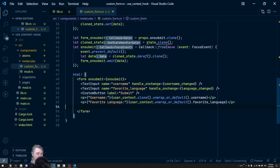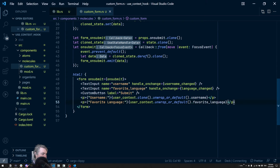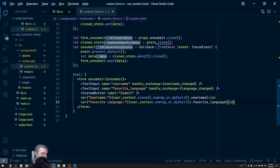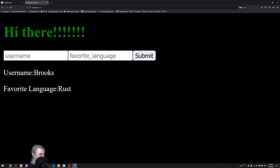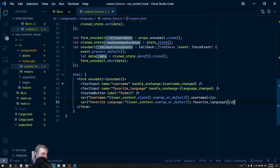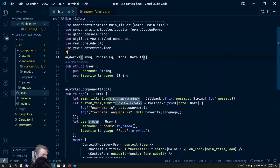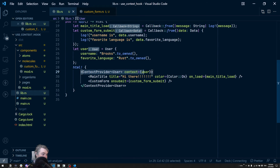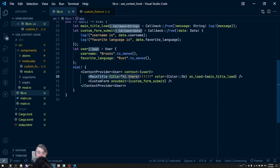Everything looks good — let's save. We now have `username: brooks` and `favorite language: rust` displayed. This is a static context being passed down. Any component inside this `ContextProvider` now has access to it — for example, `MainTitle` could also get access to username and favorite language.